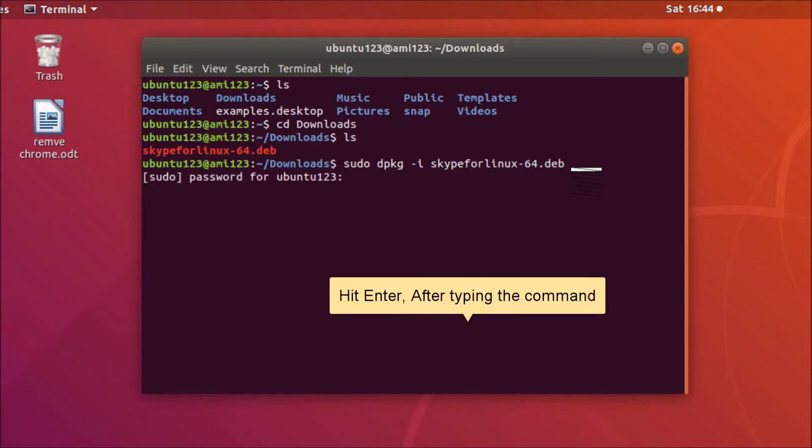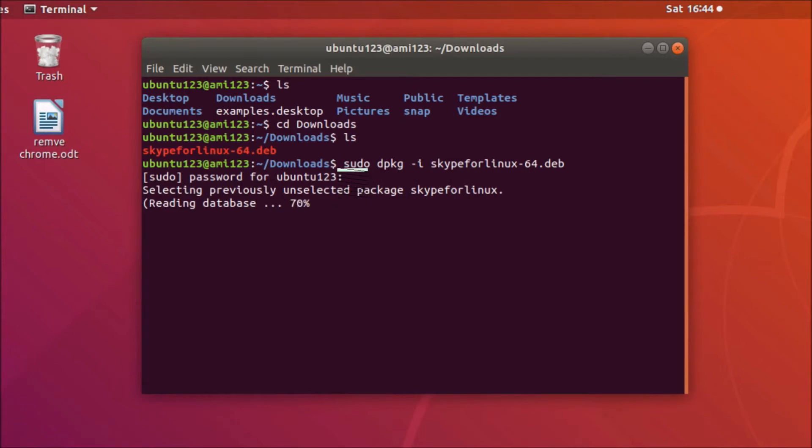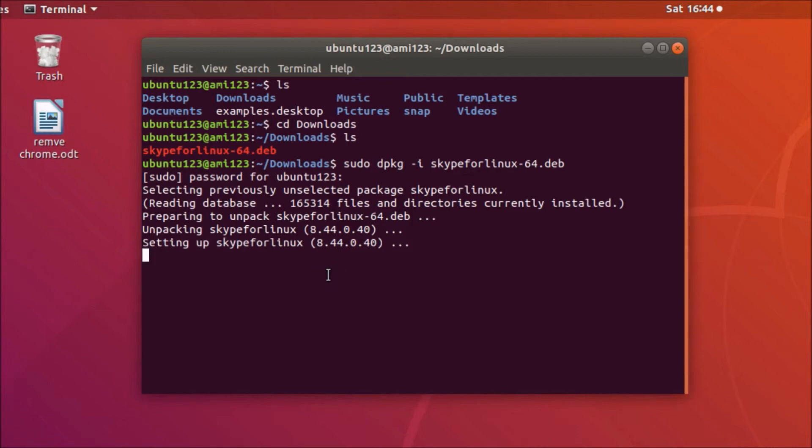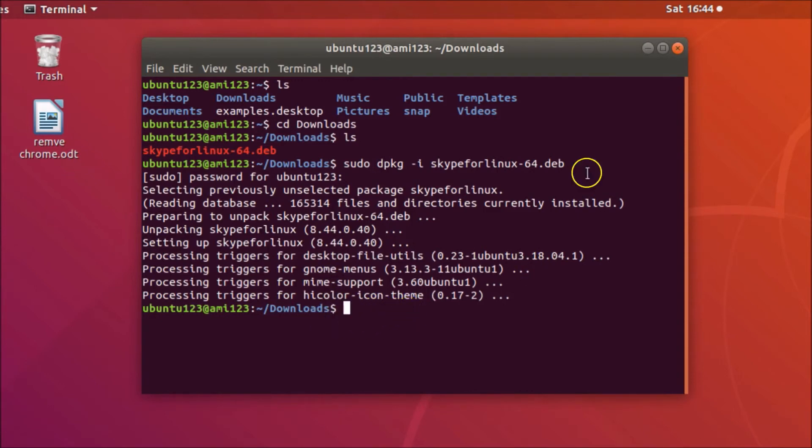You need to provide your password. Let me provide mine and after that hit enter on the keyboard. You can see it's installing, so we need to wait. You can see it's installed.